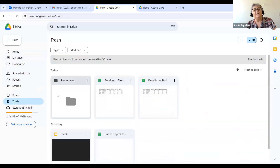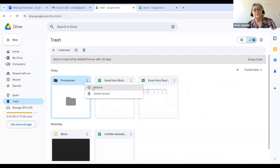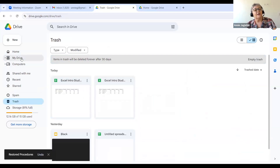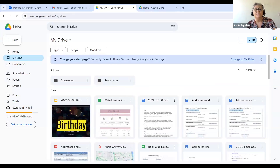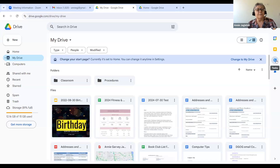And there it is. If I don't get it back in 30 days, it's going to go. But if I want to move it back, I just click on the three dots again and click Restore. If I click on My Drive, it's back. It's fairly easy to get back. But once you delete it from trash, it's gone — you cannot get it back. So you have 30 days.